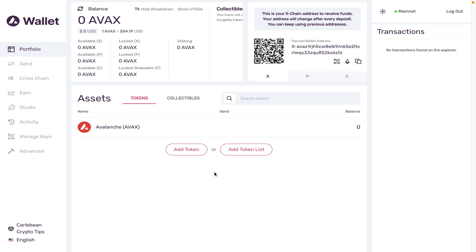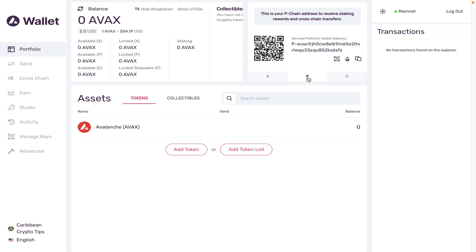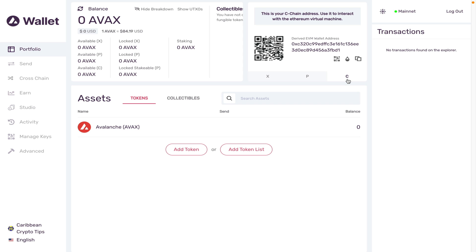The next thing I want to explain to you guys are the three chains that Avalanche uses: the X, the P, and the C chain. Avalanche is a unique blockchain that utilizes three different chains for three different purposes. The X chain is your simple deposit address. The P chain is used for staking purposes and to collect your staking rewards. The C chain is the one that is most interesting to us because this is the one that is EVM compatible, meaning this is the one that will work in your Metamask wallet and allow you to interact with Avalanche's DeFi ecosystem.